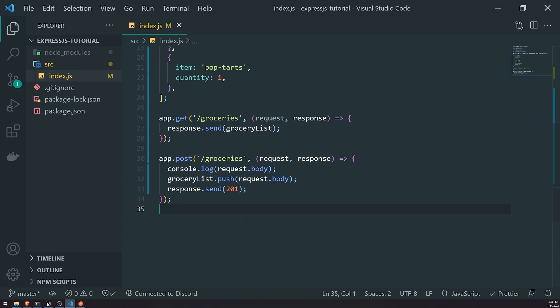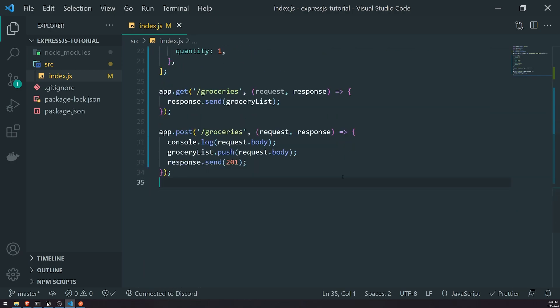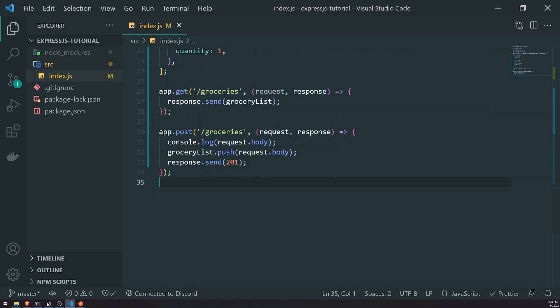Hopefully that makes sense on what POST requests are and the difference between POST and GET. GET requests are for retrieving a resource. POST requests are for creating a new resource. If you understand the differences between GET and POST, your life will be very simple when it comes to building APIs. In the next episode, we're going to set up simple middleware and explain in depth what middleware is. See you in the next episode.